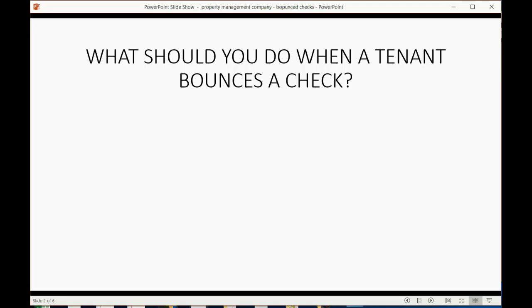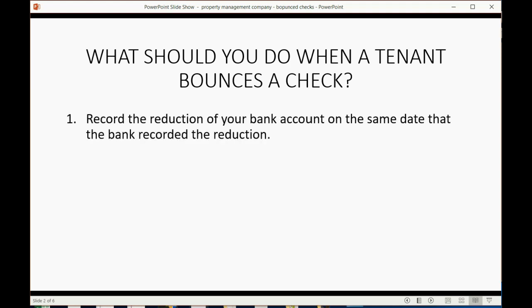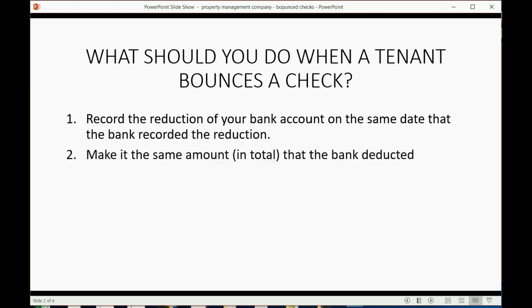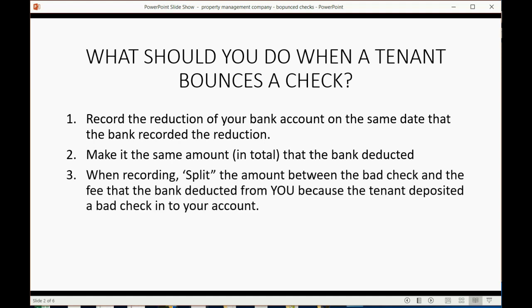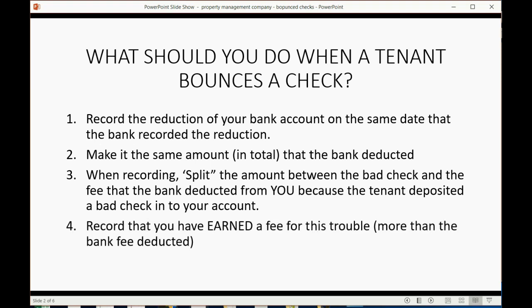What should you do when a tenant bounces a check? You have to record the reduction of your bank account on the same date that the bank recorded the reduction. It has to be the same amount in total that the bank deducted. When you're recording it, you have to split the amount between the amount of the bad check and the amount that the bank deducted from you, because the fee that the bank charged you because the tenant gave you a bad check that you deposited into your account.